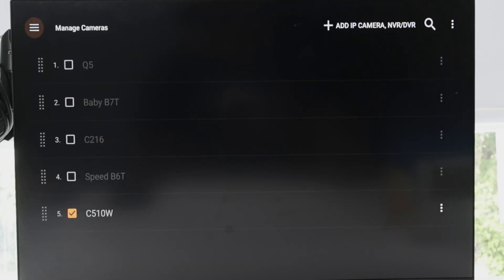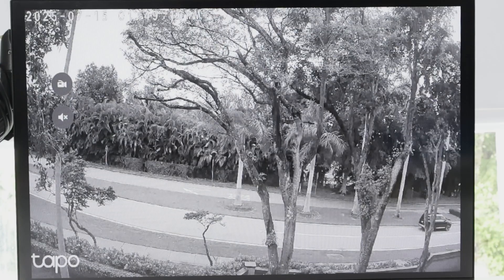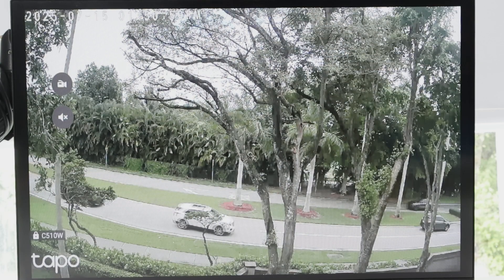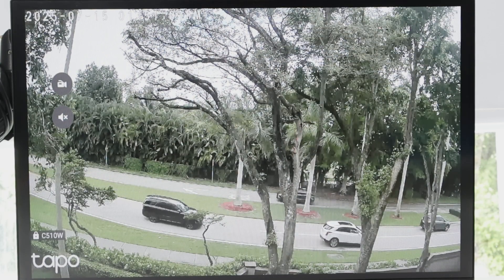And then when you come back here, as long as you have the camera already checked here, it's going to be available here for a live view. And you go live. Takes a while to load. And it's working.